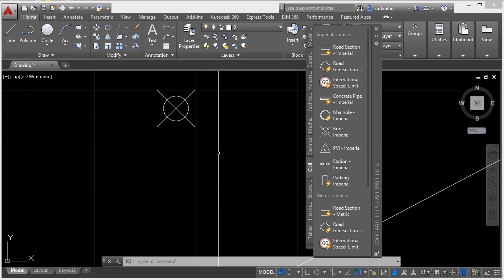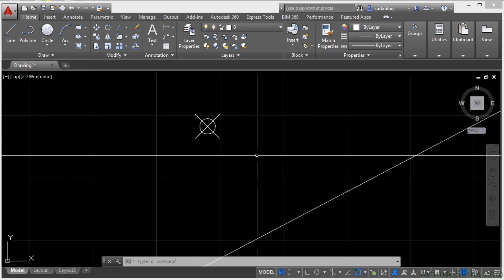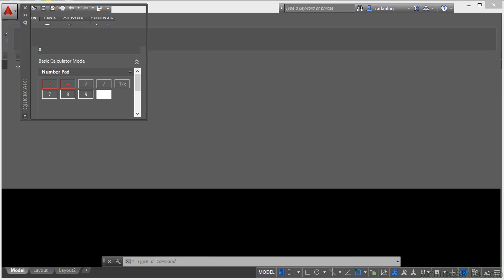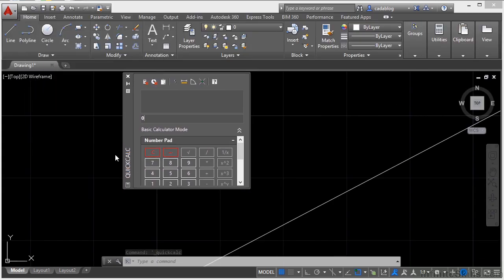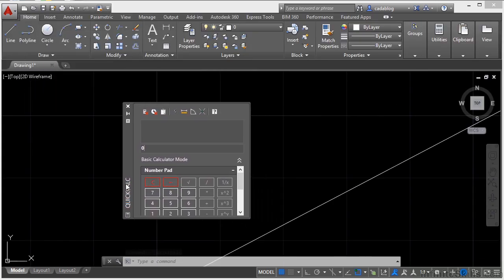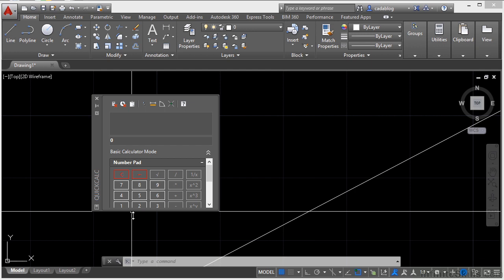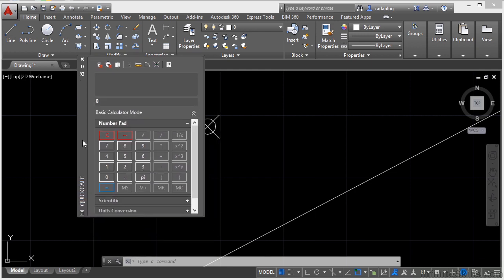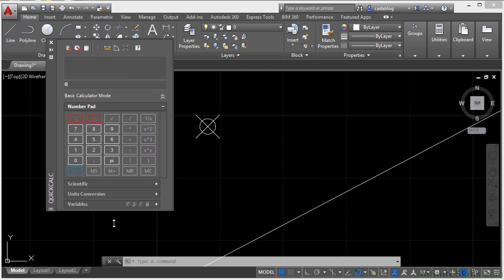Another useful palette is a calculator. If you press Control and 8 at the same time, that will bring it up. Now palettes are really cool because you can drag them all around on your screen. You can stretch them to make them a little bigger or smaller, whatever the case might be.